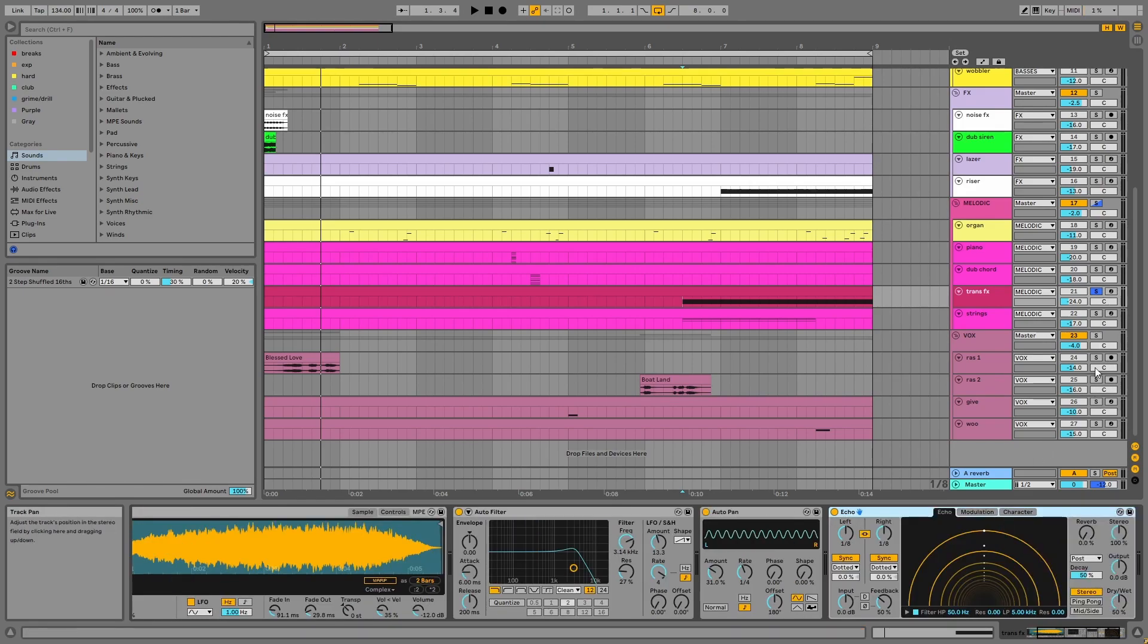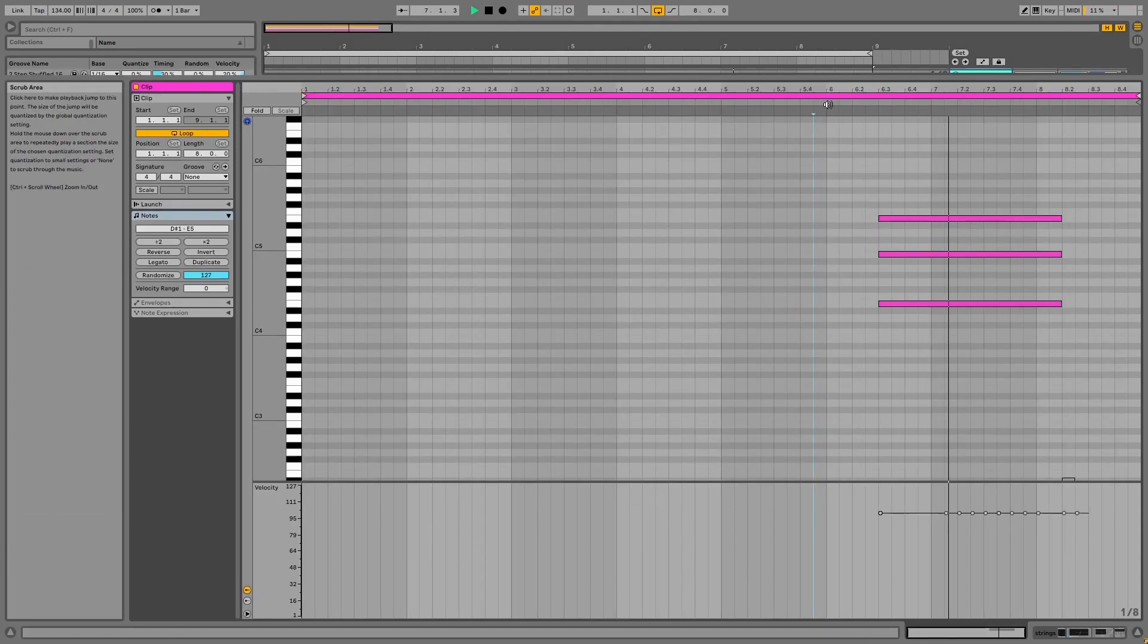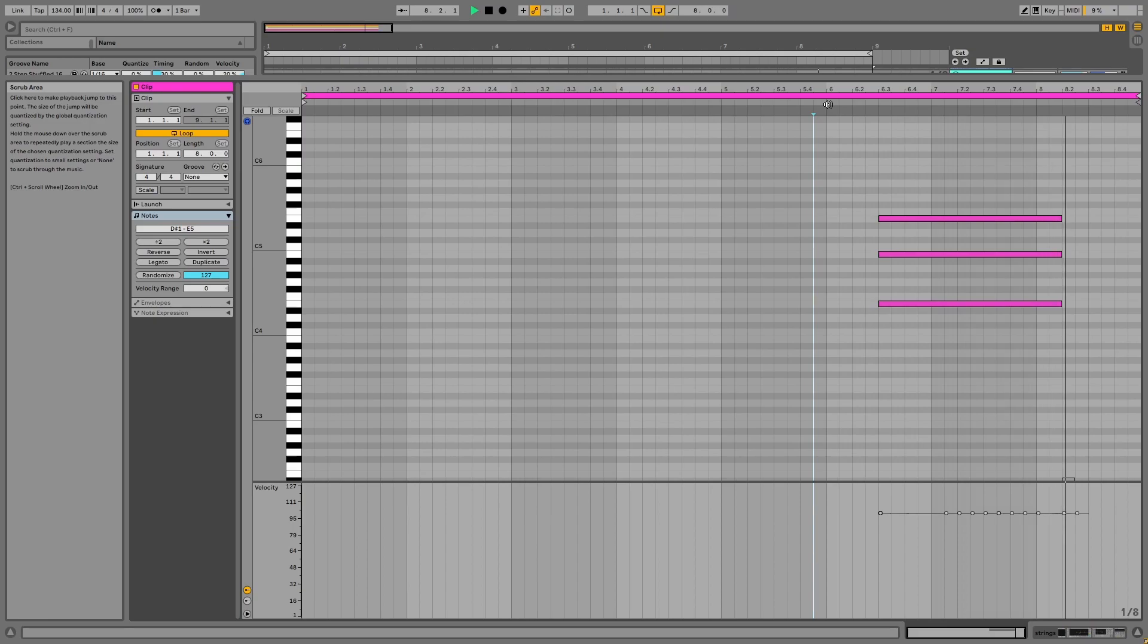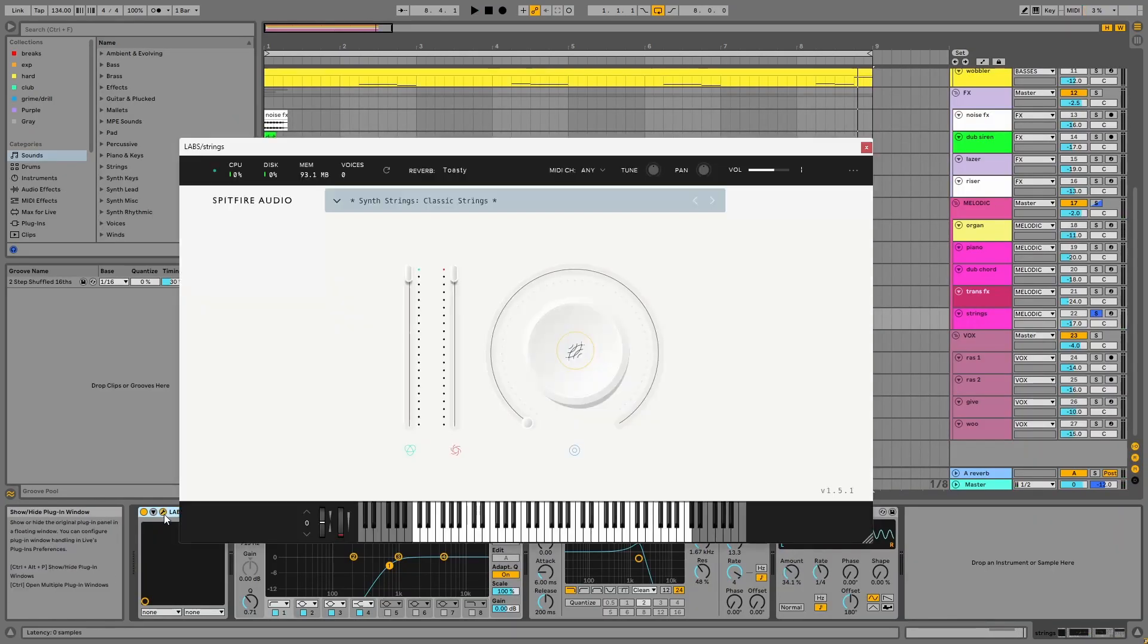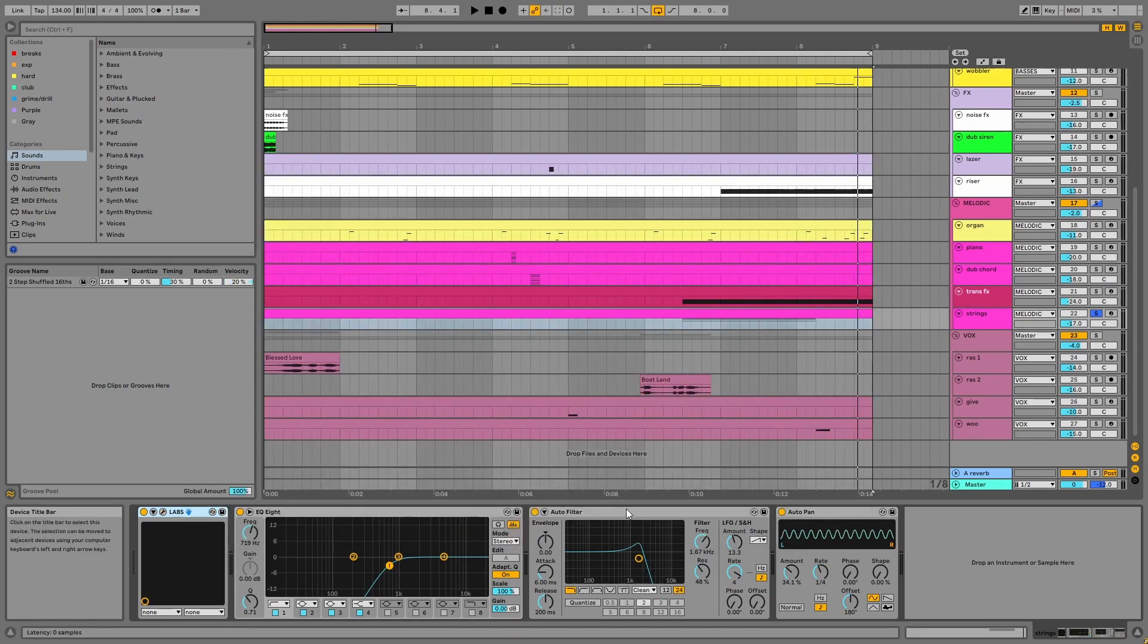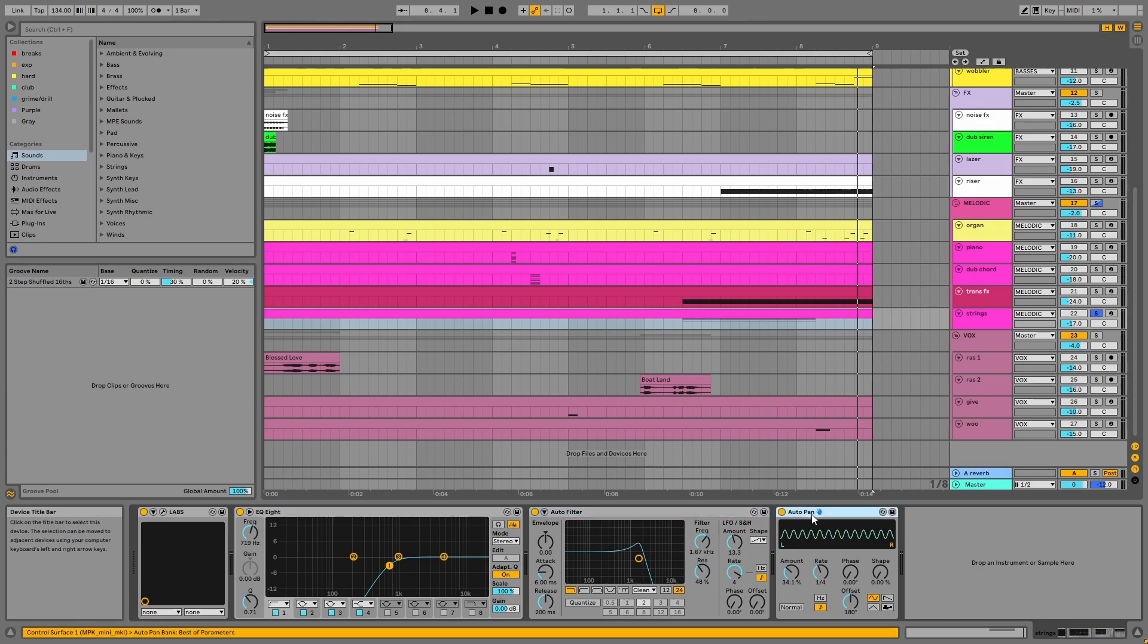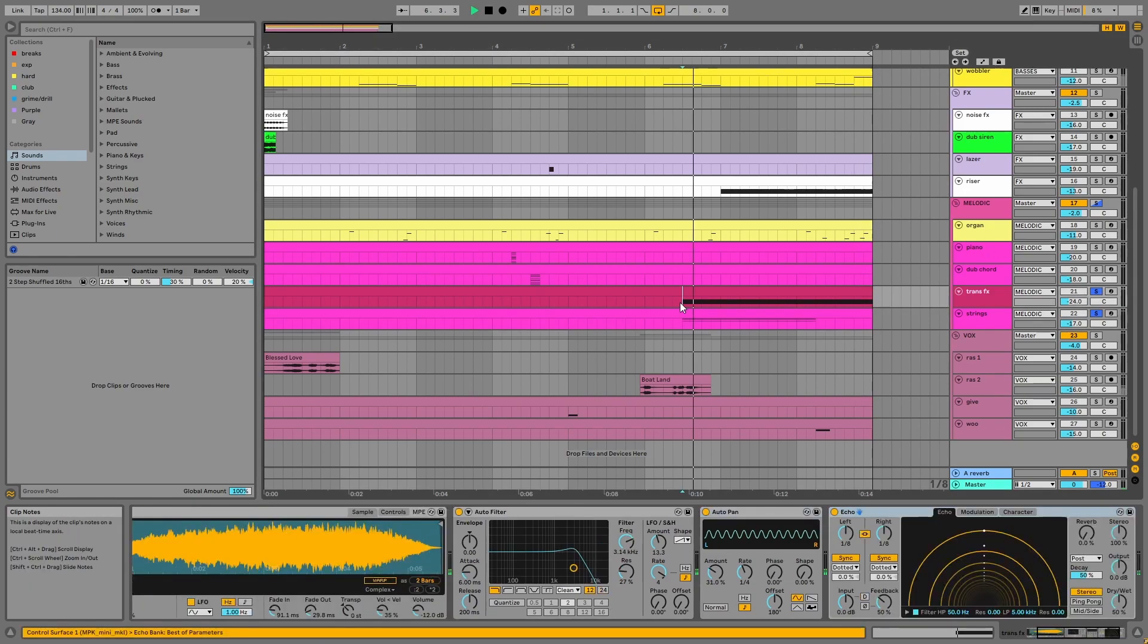Finally, we have the strings. This is from Labs, which is free. It's a preset from the synth strings library called Classic Strings. Like the previous sound, there's a sweeping auto-filter and auto-pan for volume modulation. The transition effects and strings are layered.